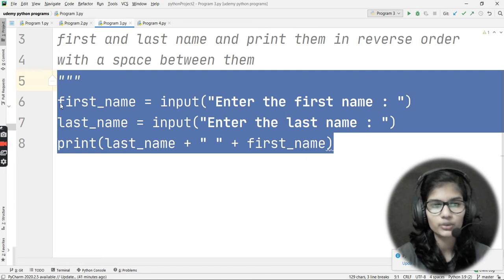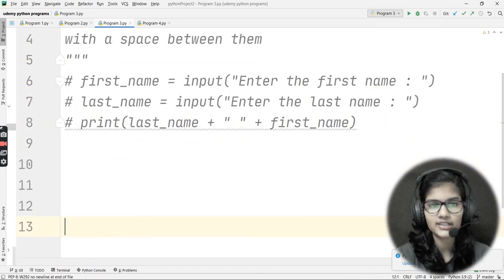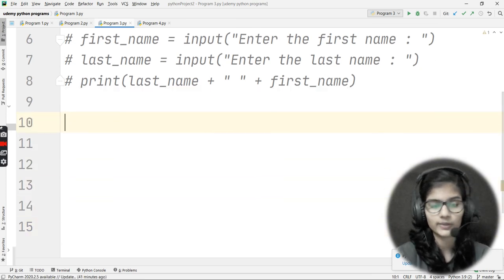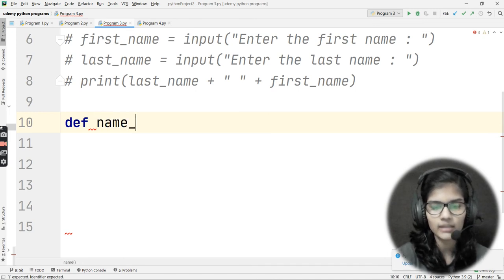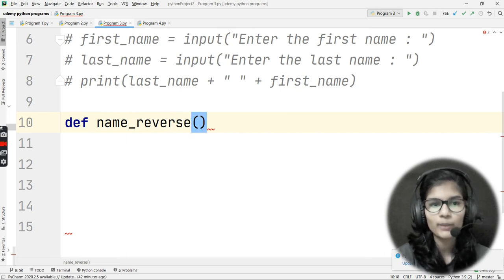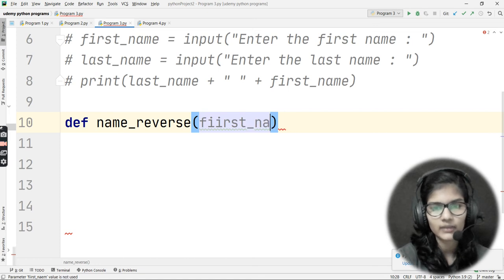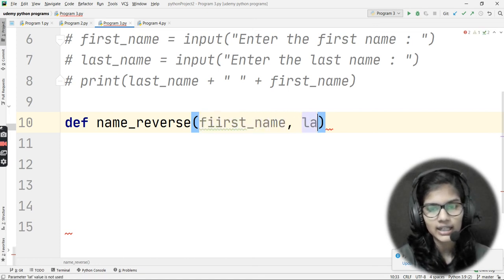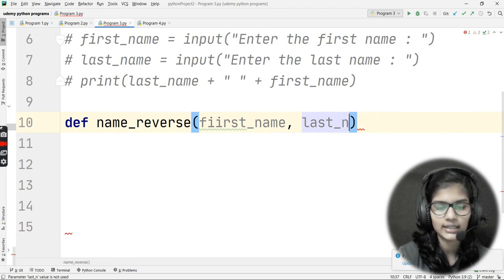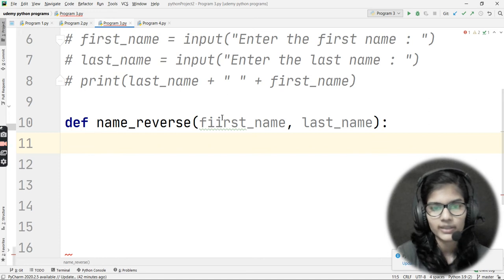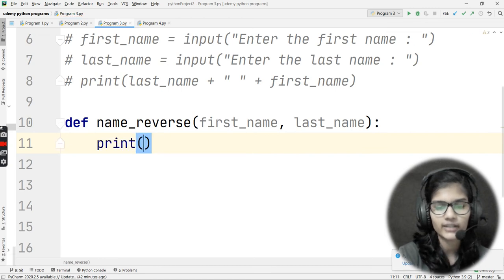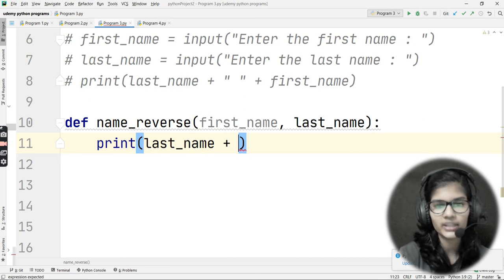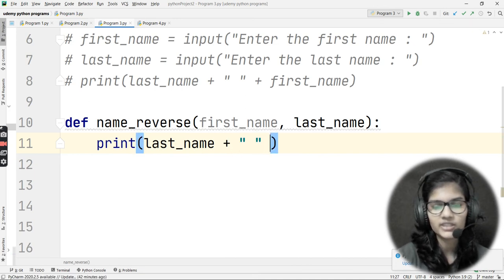Now let me explain how you can do this using a function as well, since this involves passing two parameters. I'll define a function called name_reverse, passing two parameters: first_name and last_name. Inside the print statement, I'll write last_name + ' ' + first_name — the same logic as before.